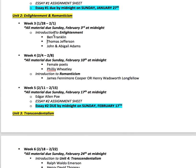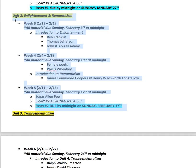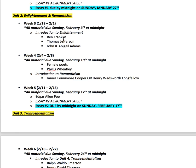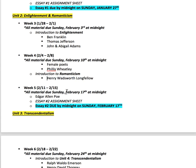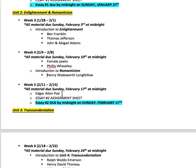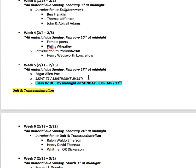Unit 2 will open on the 28th of January, and you'll be able to work ahead for weeks 3, 4, and 5. We'll go through the Founding Fathers and the Enlightenment, look at John and Abigail Adams, look at some female poets and Phillis Wheatley, and then move to Romanticism. You'll also look at Henry Wadsworth Longfellow and can choose a text from Edgar Allan Poe to read. Essay assignment number 2 is due on Sunday, February 17th.